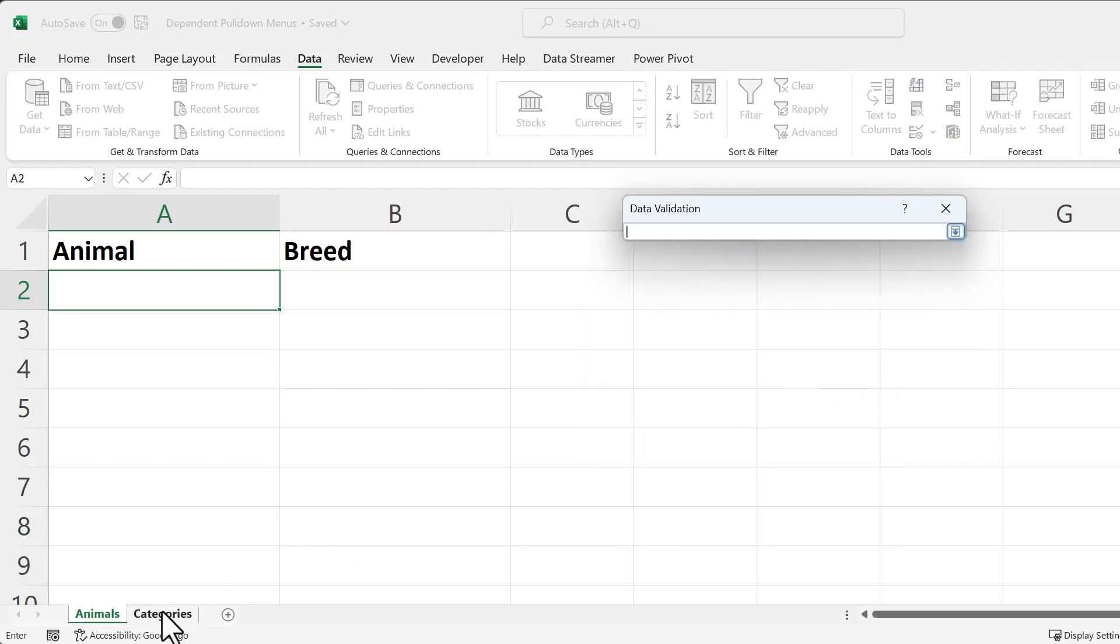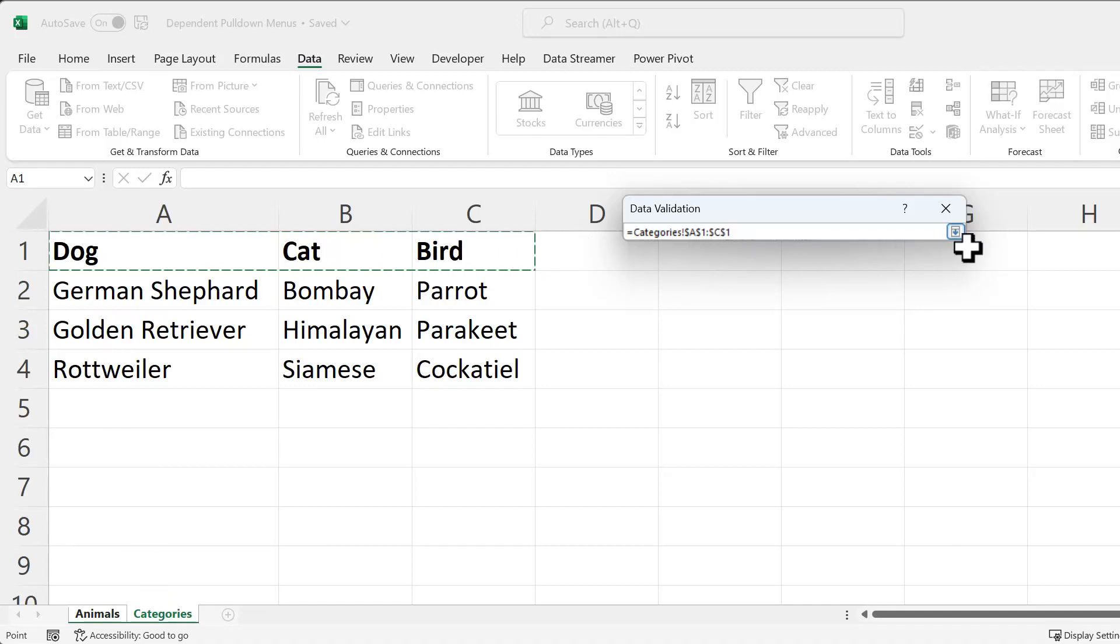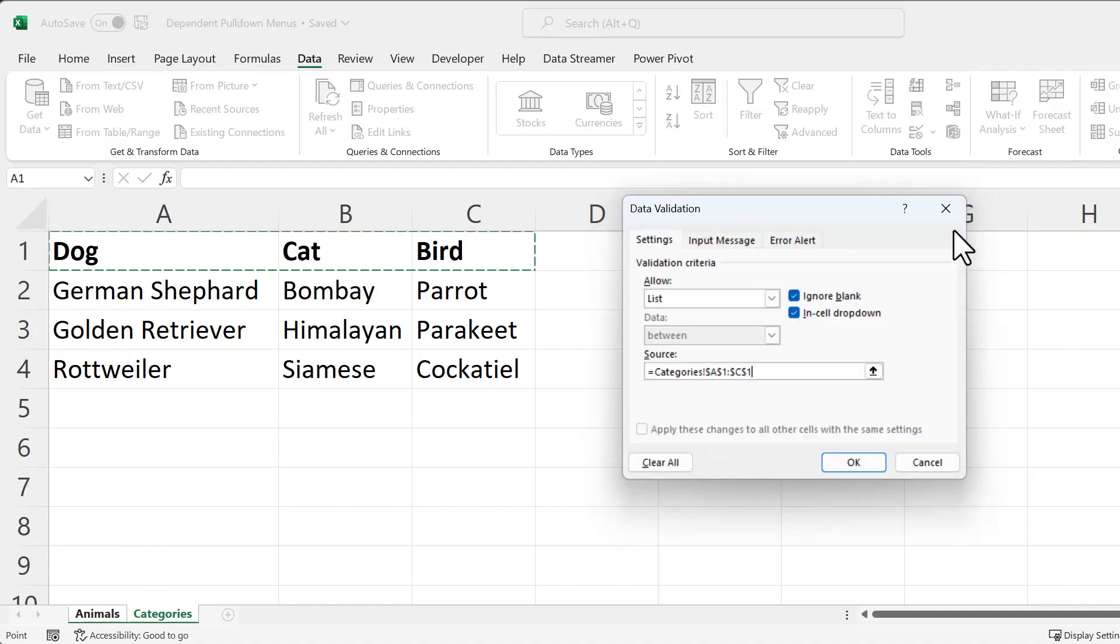And then we're going to select where these categories are going to come from. In this case, it's Dog, Cat, Bird. So you're going to select the headings. Then you're going to pull the menu down again here, and then click OK.